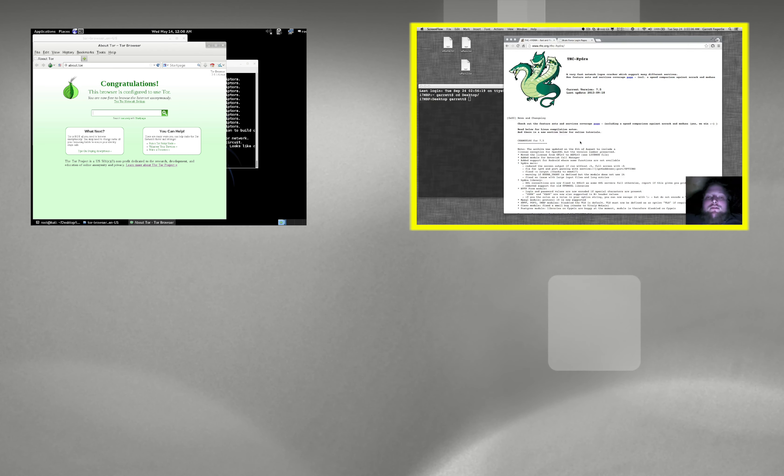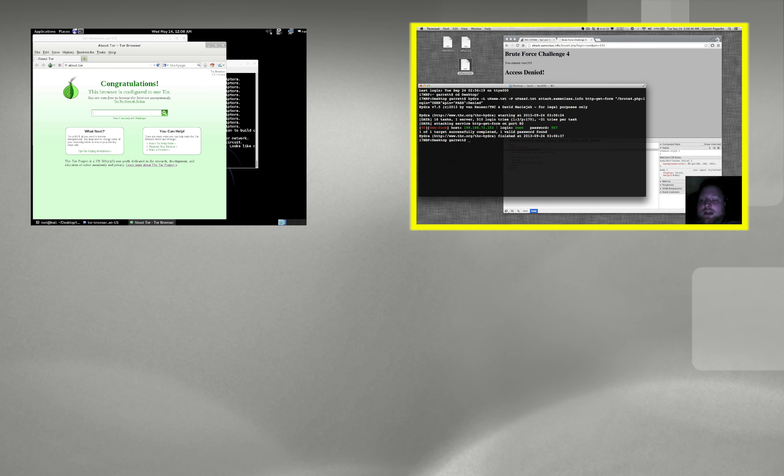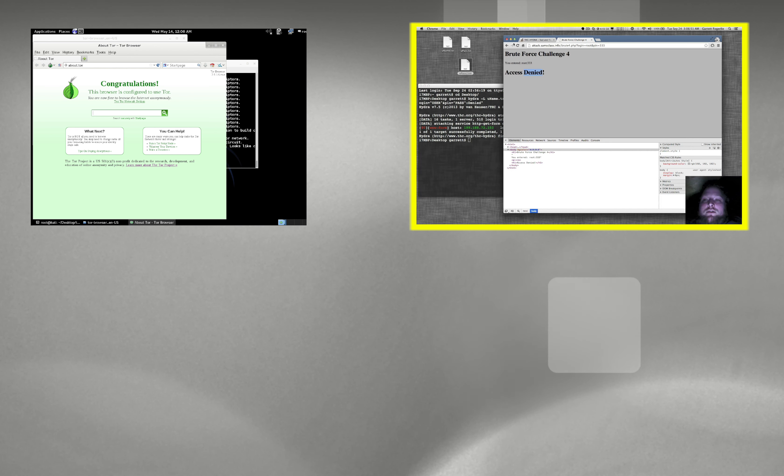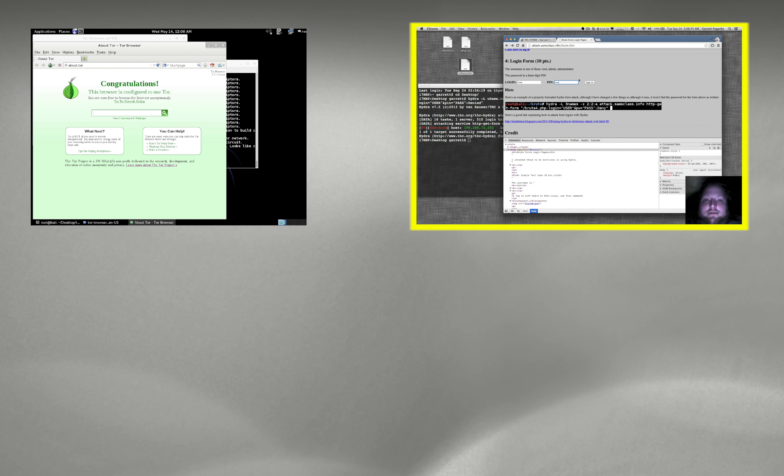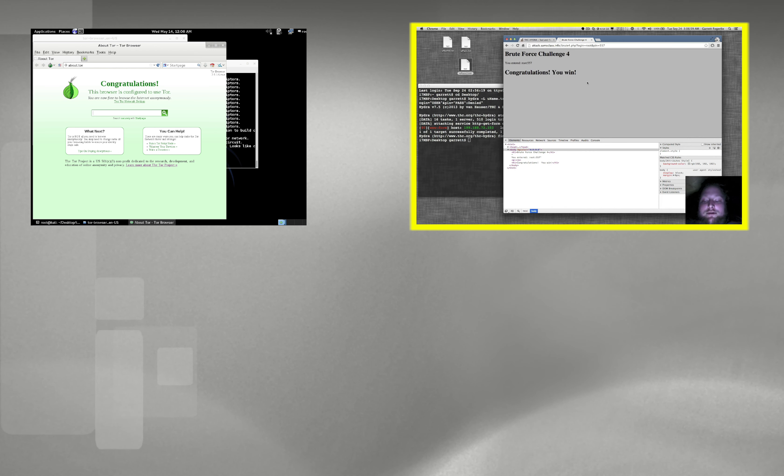Today, I'm going to show you how to brute force a website login using Hydra. There's the IP address for the host, the login name is root, and the password is 557. So if I go back to the form, root, and then 557, sign in, and that's it. Very simple.